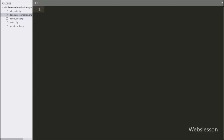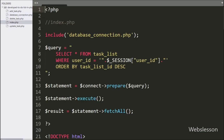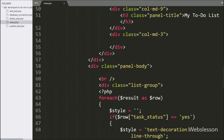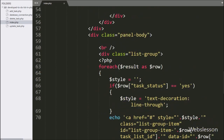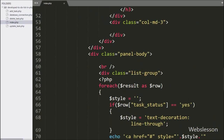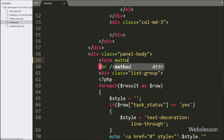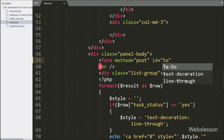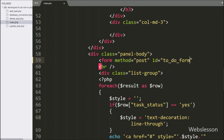Now we will proceed to add a new item in the to-do list. For this we go to the index page and create one HTML form with attribute method equal to POST, and ID equal to do-form.